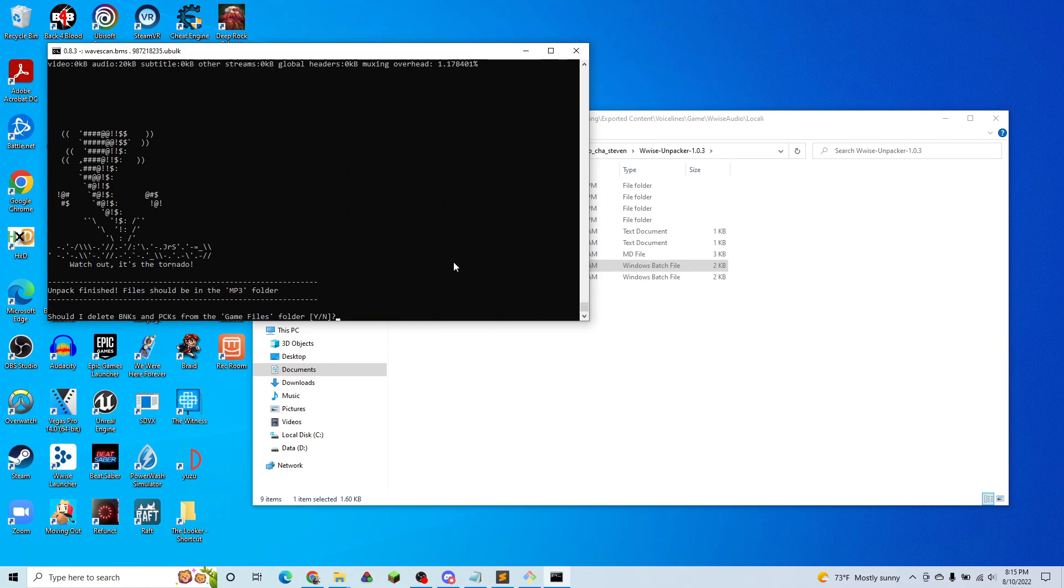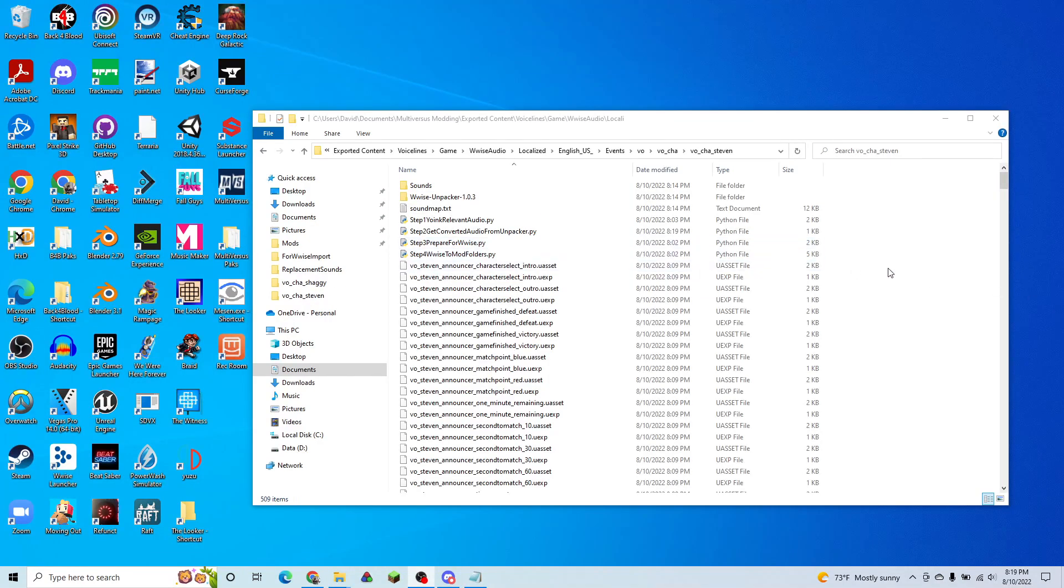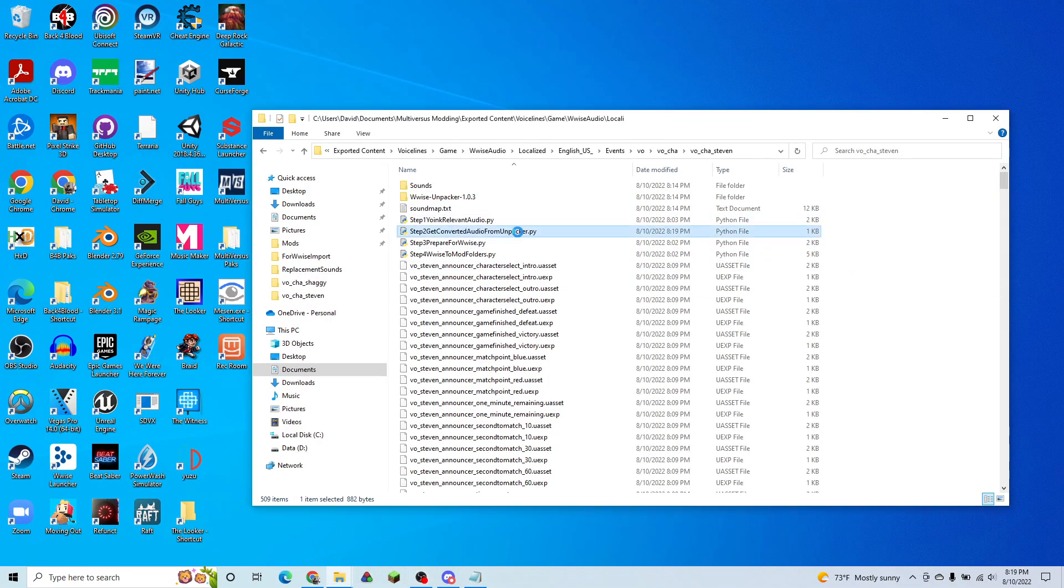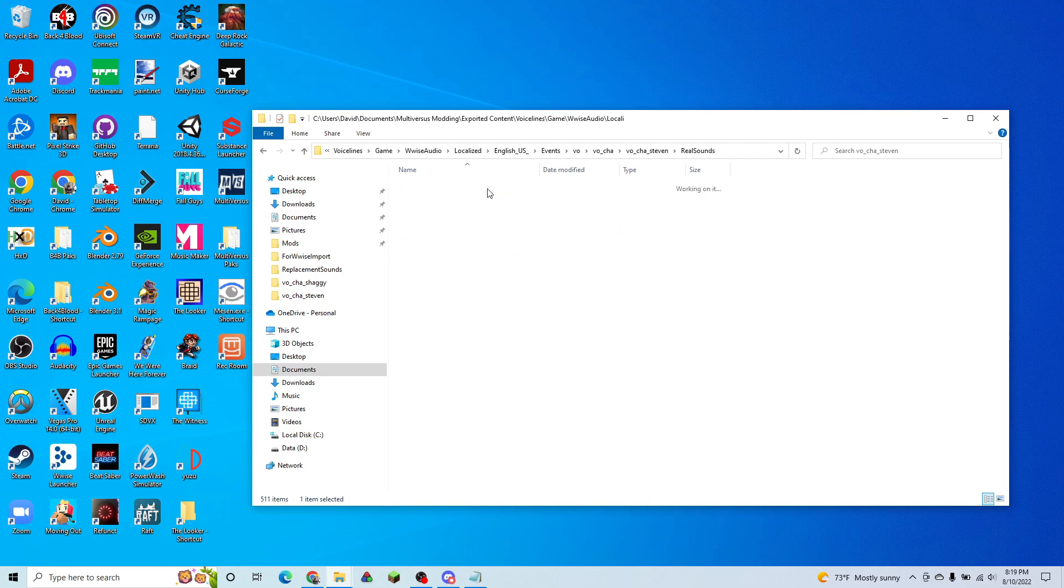So once that's done, we can hit end. Doesn't matter. So then we're going to go ahead and run step two. And what that did is it took all of the sounds from our Wwise unpacker and moved them into our real sounds folder.